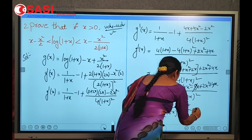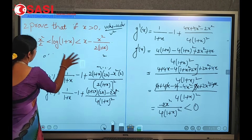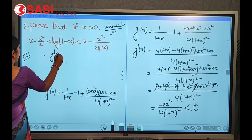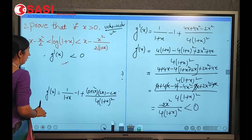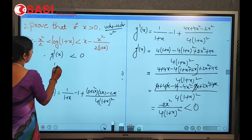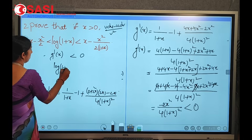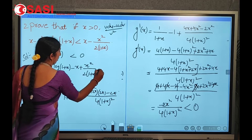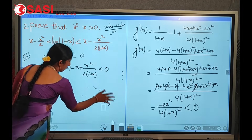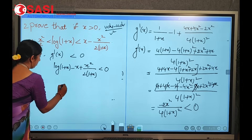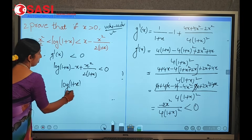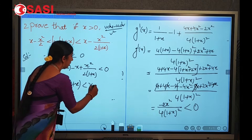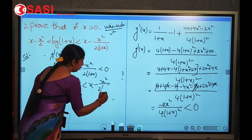Since g'(x) = −2x²/[4(1+x)²] < 0, clearly g'(x) < 0, meaning g(x) < 0. So log(1 + x) − x + x²/[2(1 + x)] < 0, which rearranges to log(1 + x) < x − x²/[2(1 + x)]. This is condition 2.